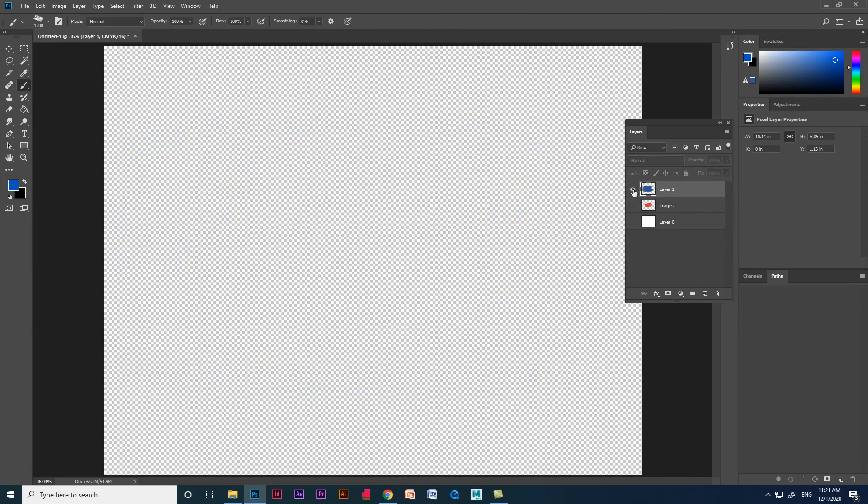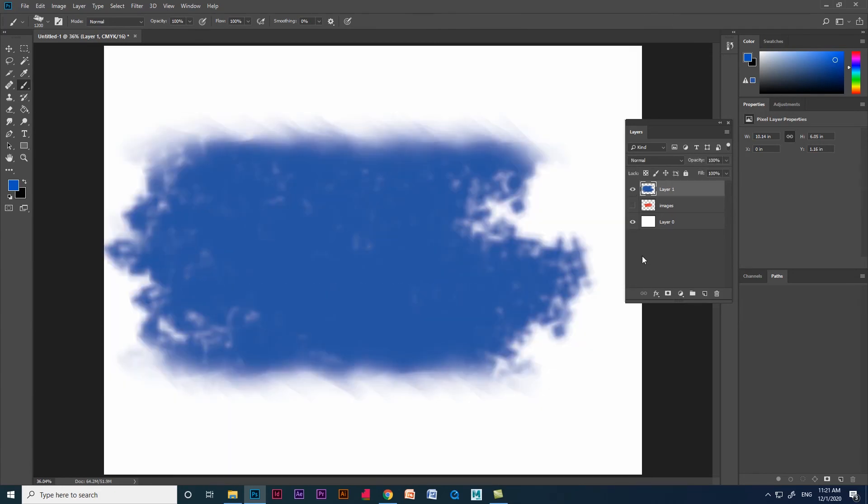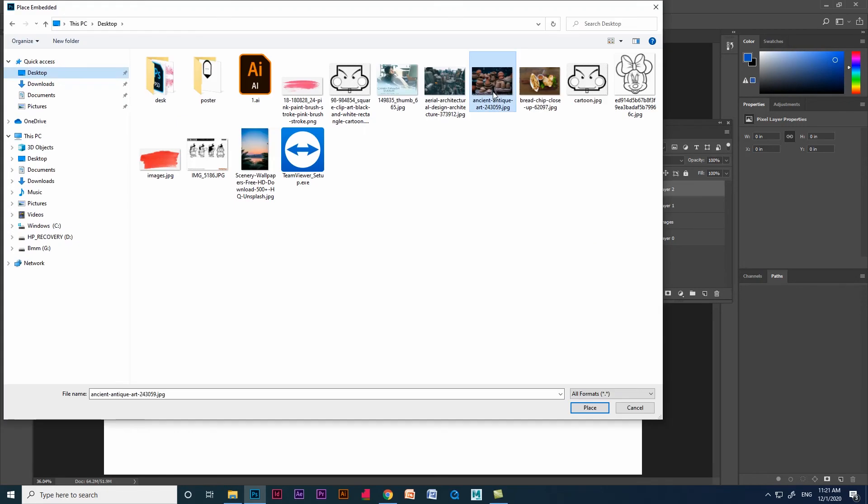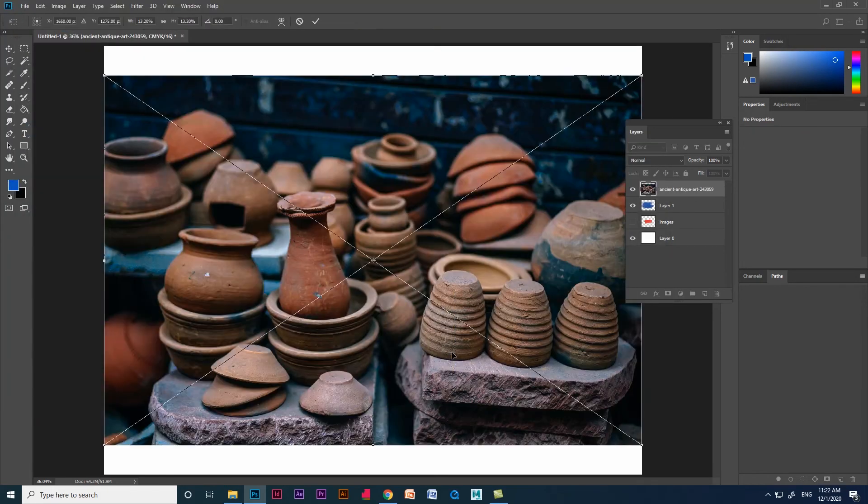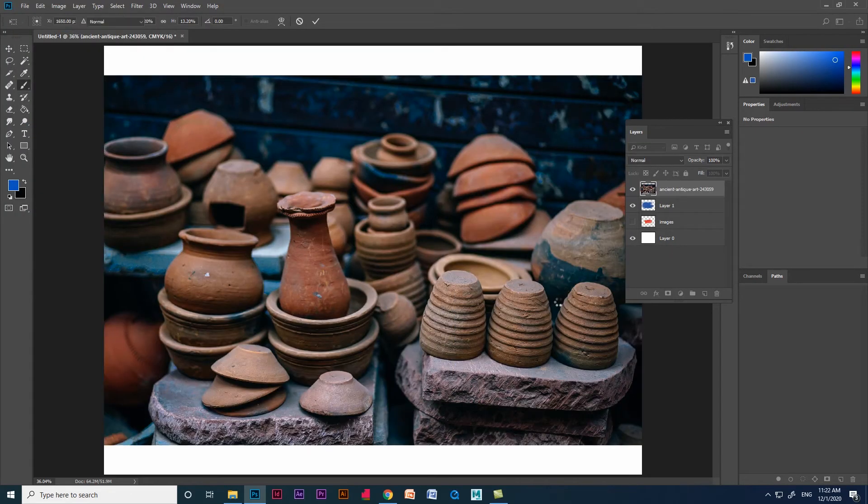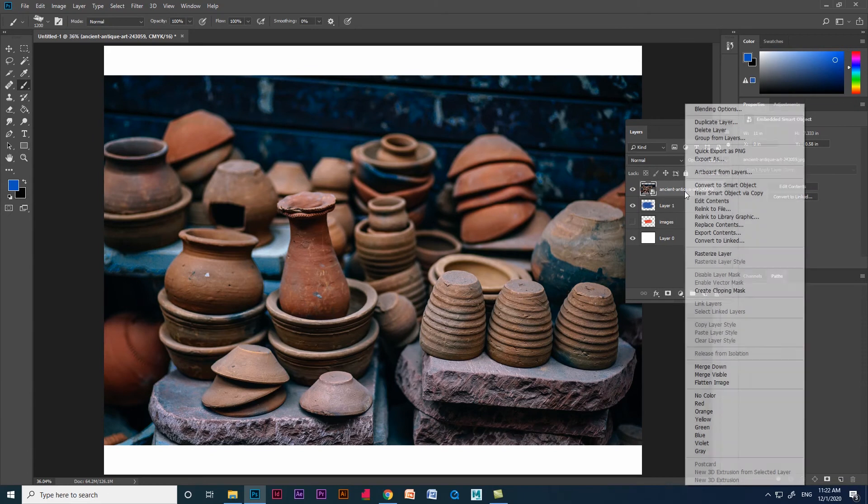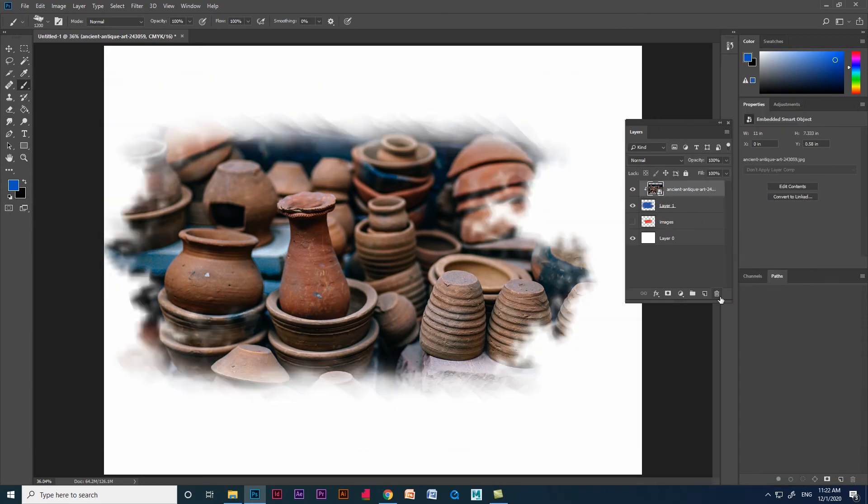Now create a new layer and place the image in the layer, then right click the image layer and give create clipping mask. You can see we got a beautiful masking design in the simple brushstroke which we created.